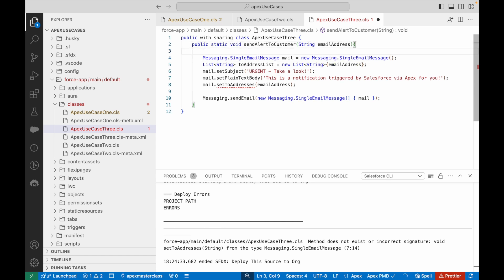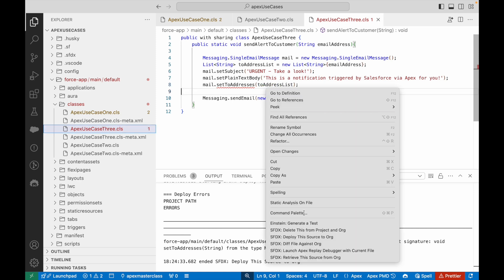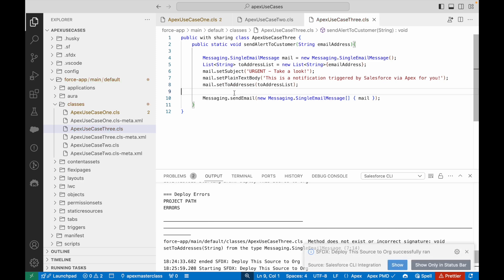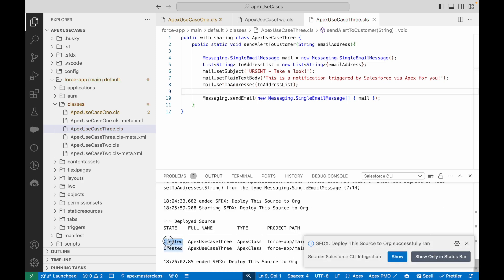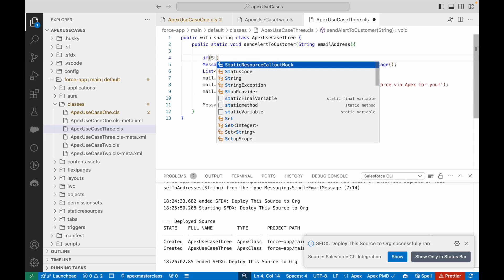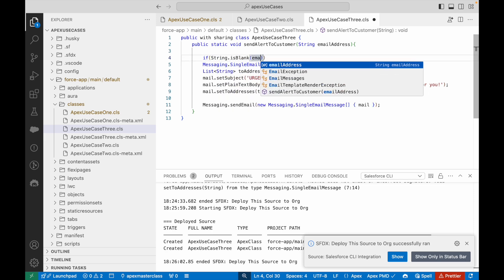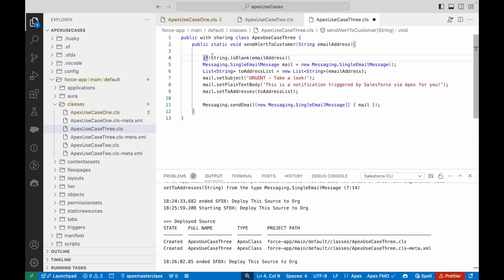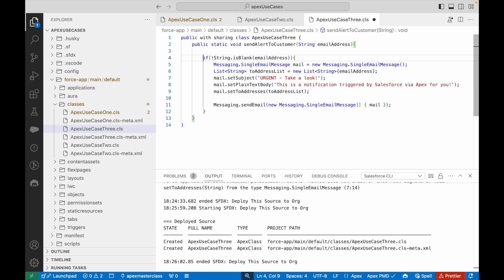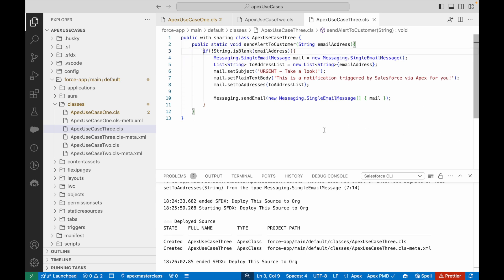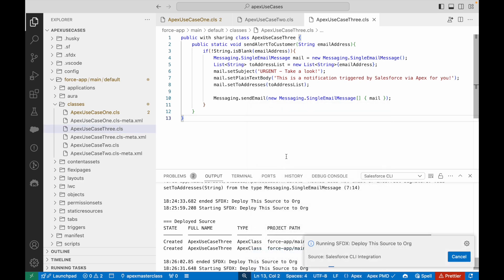Now I pass this list to setToAddresses. Saving and deploying — deploy is successful, class is created in the org. As an additional improvement, I add a blank check: if String.isNotBlank(emailAddress), only then execute all the email logic. If the email address is not present, there's no point triggering the send. I deploy once more after the change — all looks good.